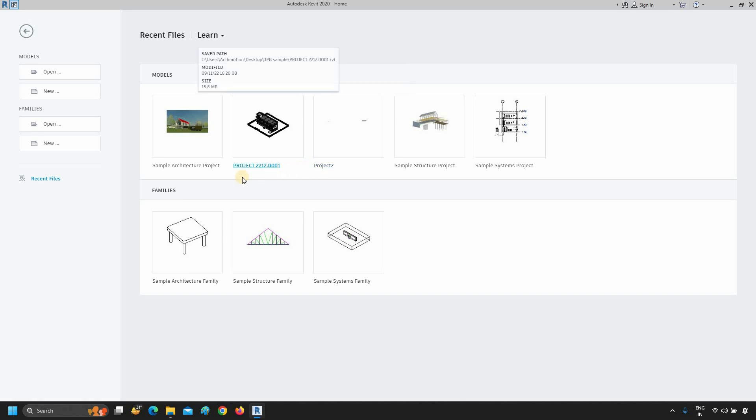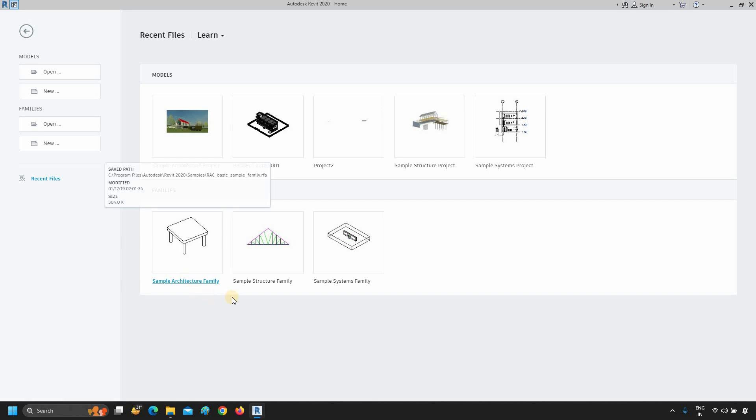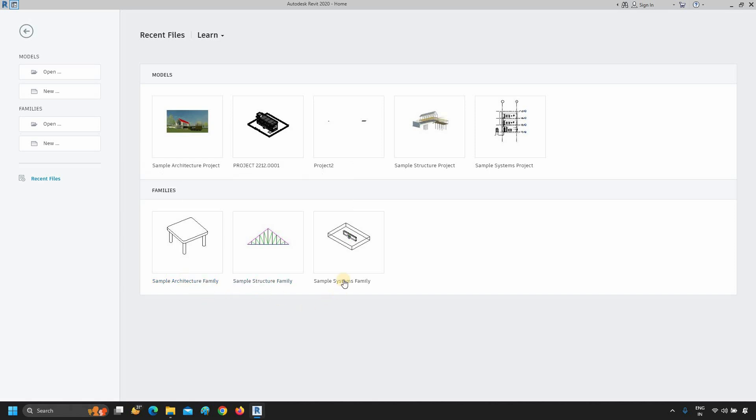The next tab is the Family tab. Here you will see a sample architecture family, a sample structure family, and a sample system family.